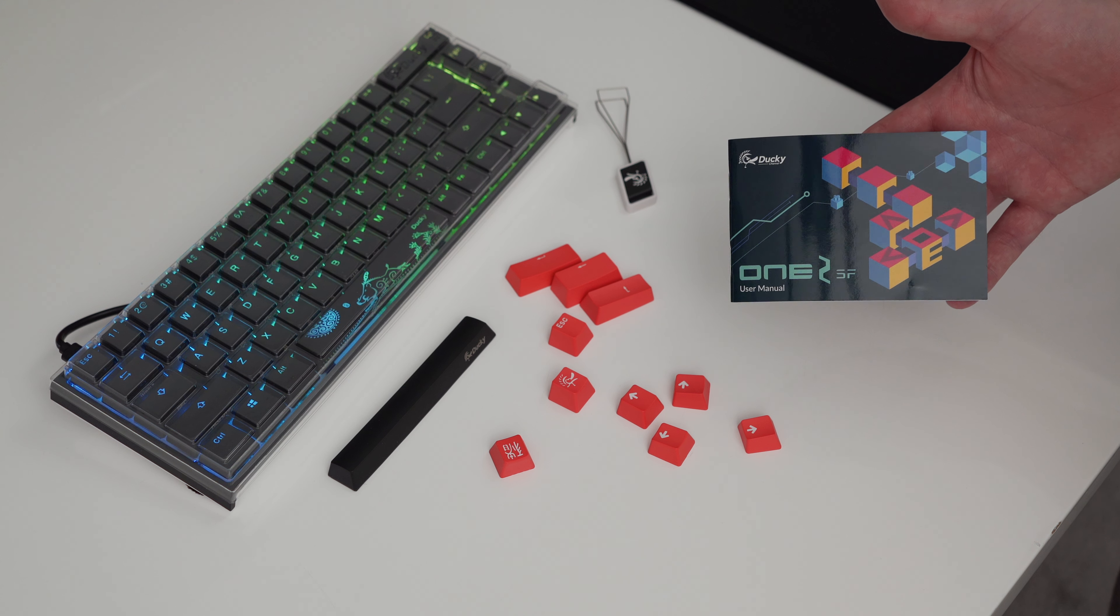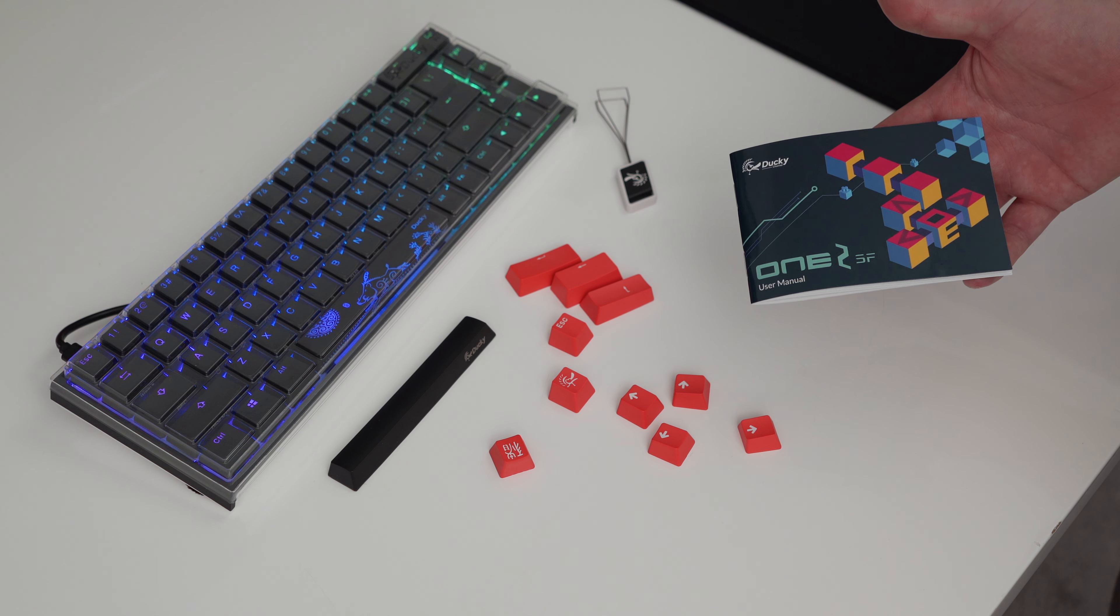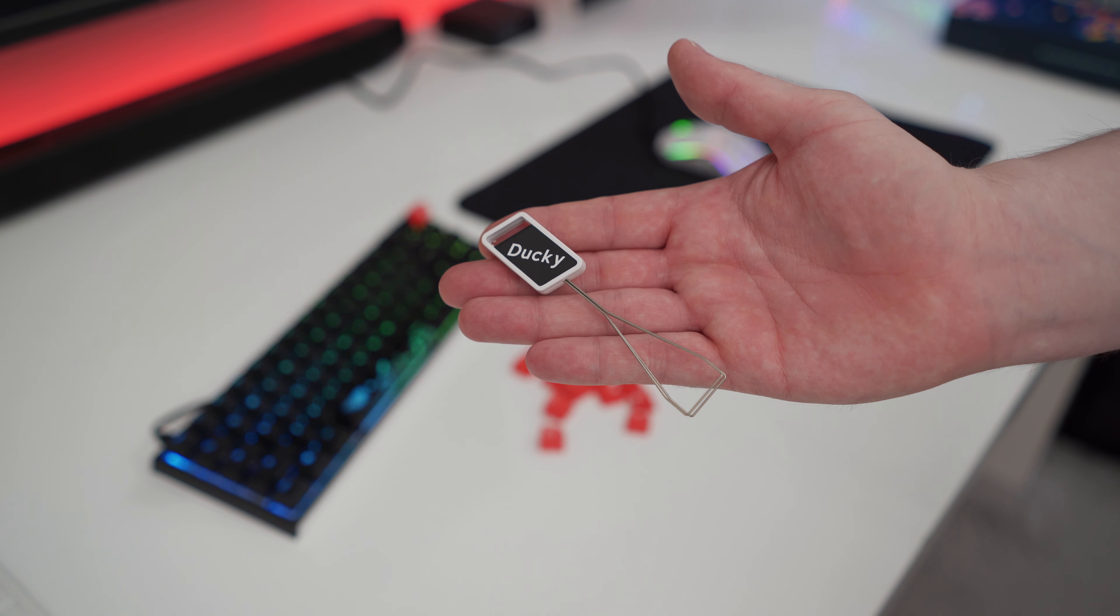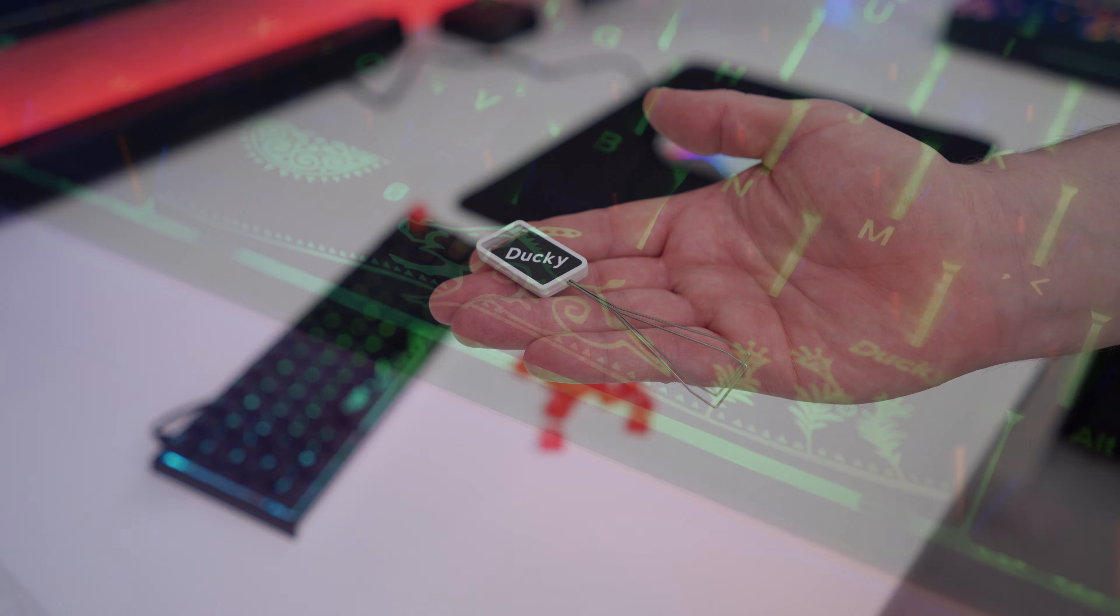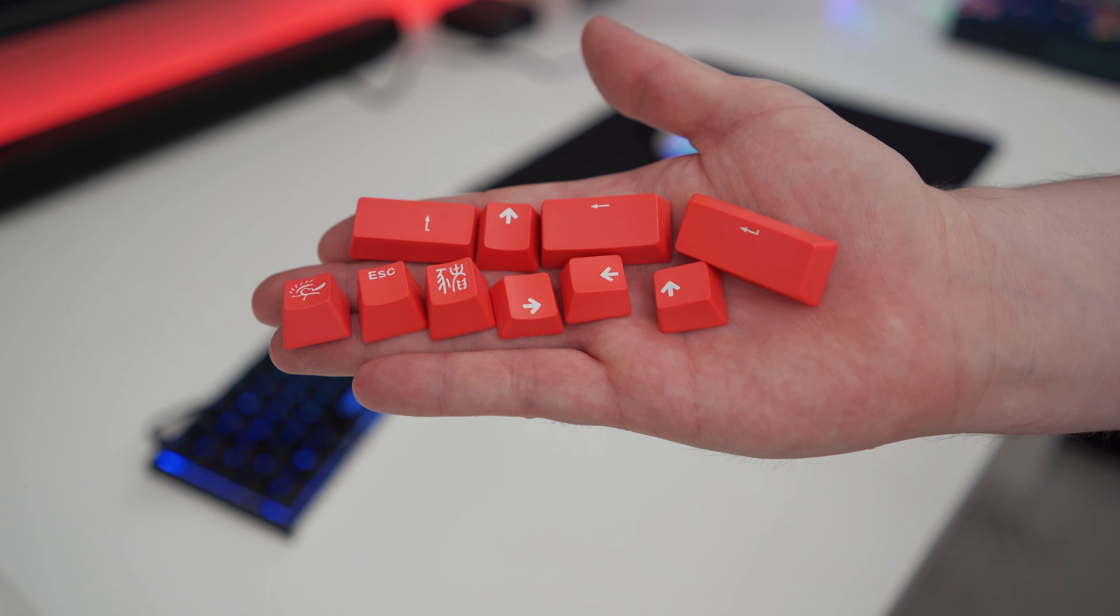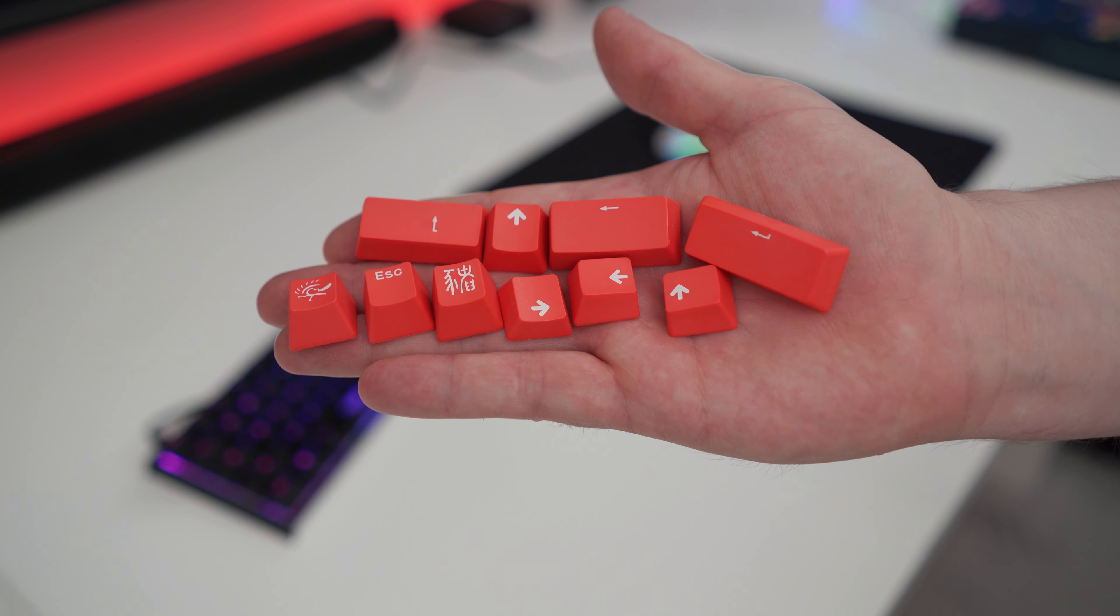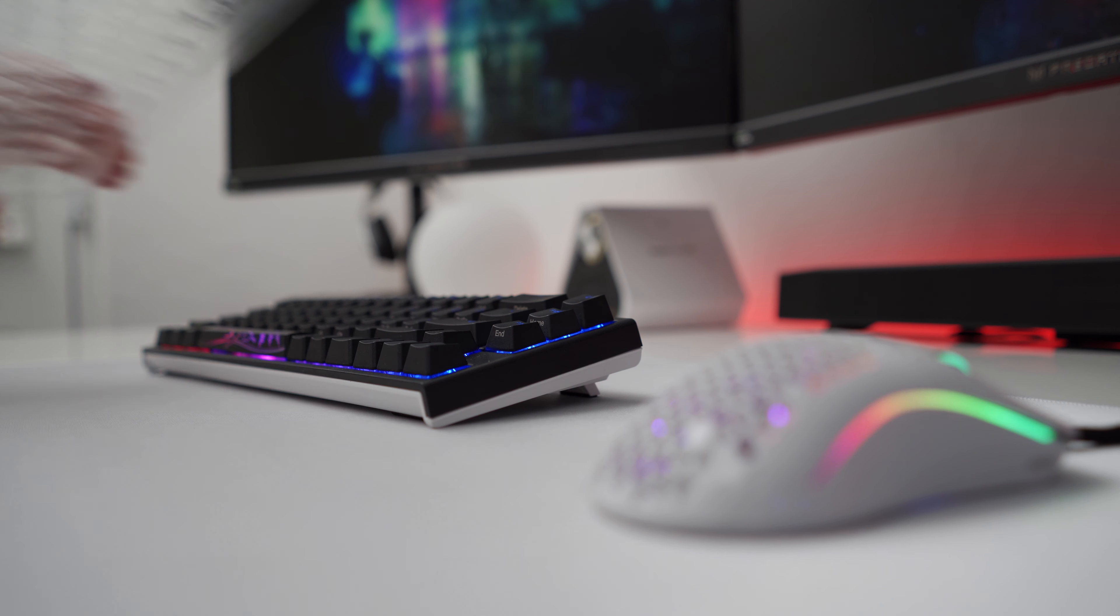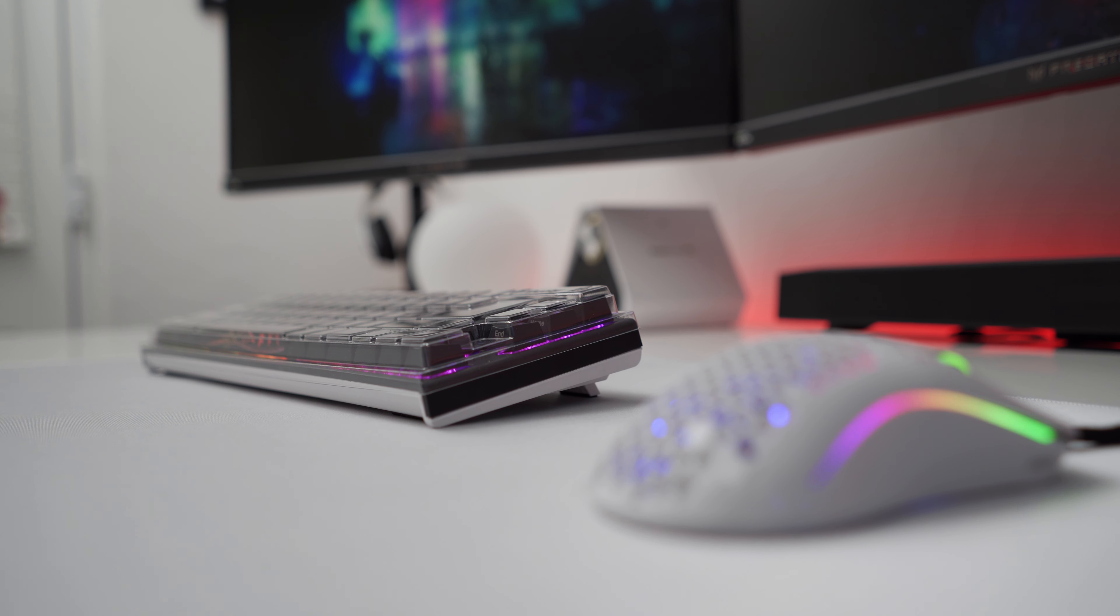Accompanied with the SF, much like the Mini, is a detachable USB Type-C cable, a Ducky branded keycap puller, a custom year of the pig spacebar, plus six additional red keycaps - all of which look cool, although I would have preferred them to have been white to contrast the original keycaps.